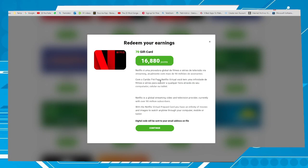After that, open your Netflix account and search for the redeem field to put the code there. The value will be applied to your Netflix account. That's simple like that — I hope you enjoyed this video. Thumbs up if you liked it, and till the next one!